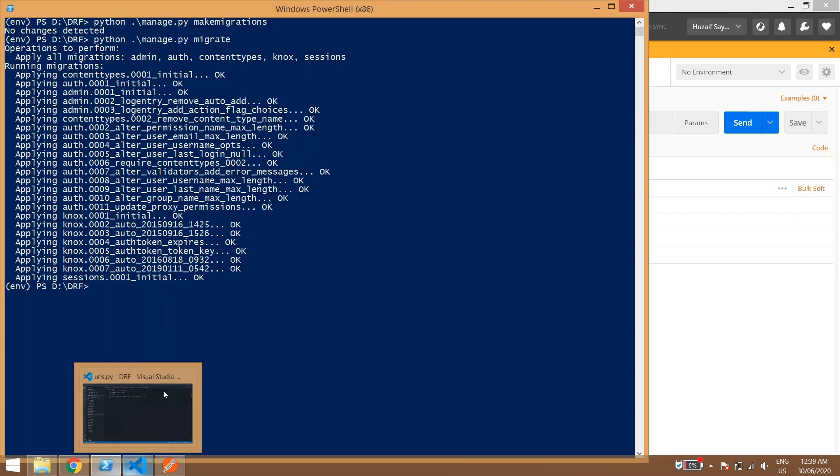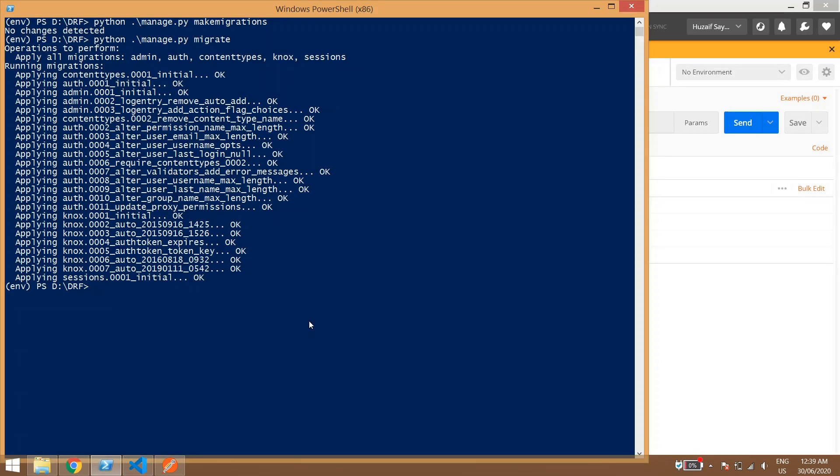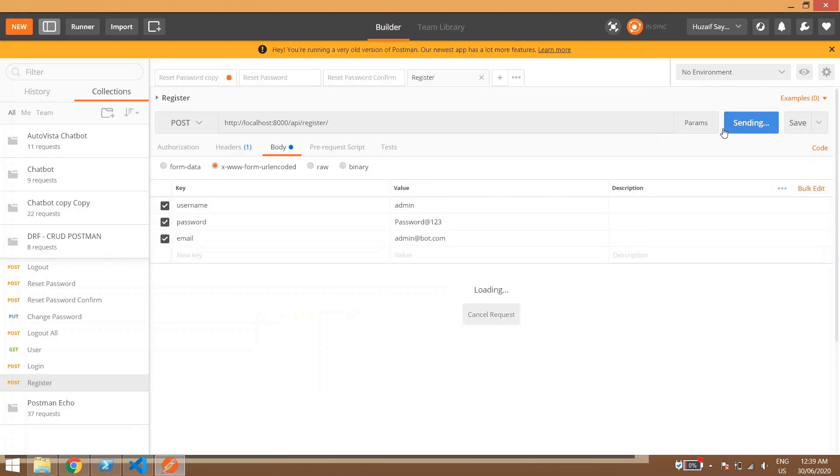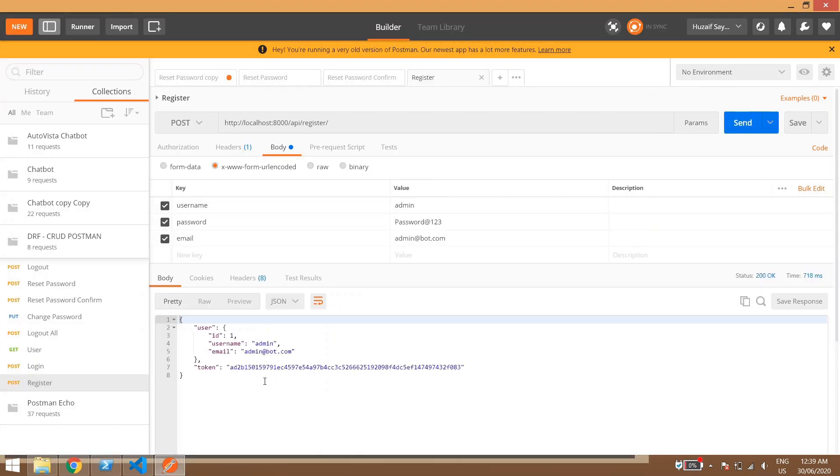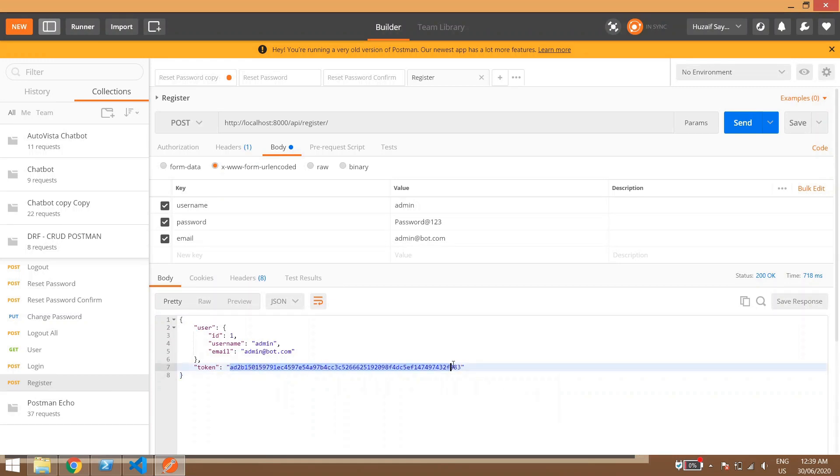Now we have created this thing, now we'll send it. Again run the server and send. So this is how our register user registration is done. This is the authentication key, so you can use this authentication key for login also.